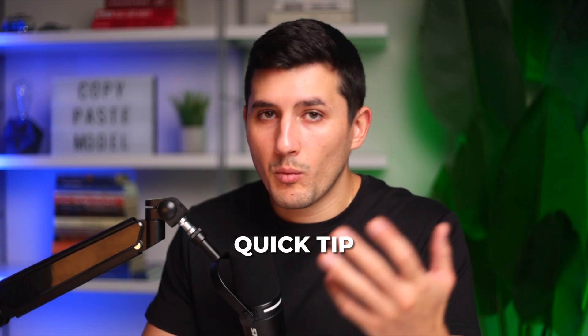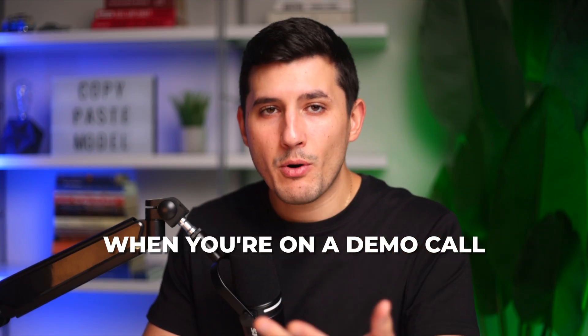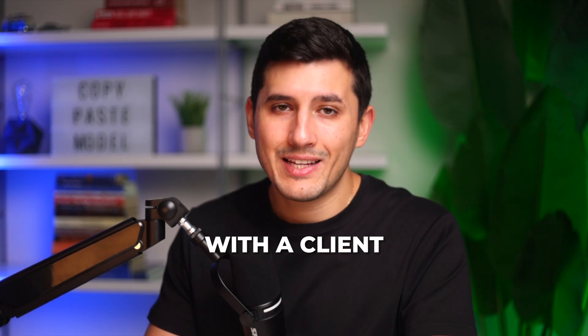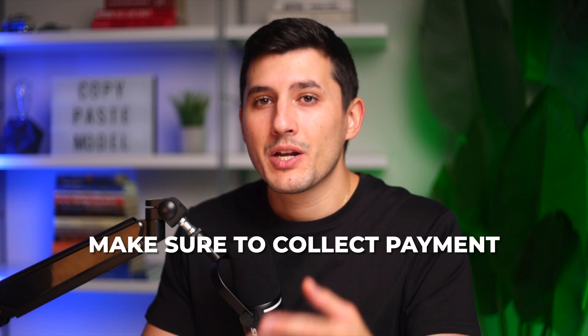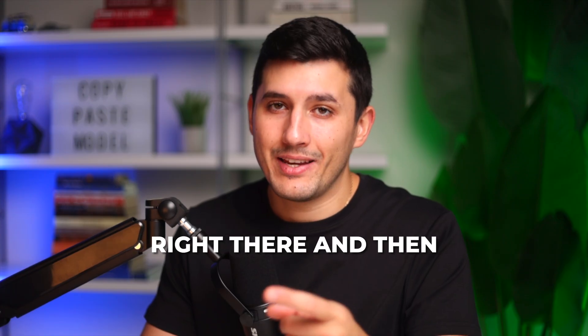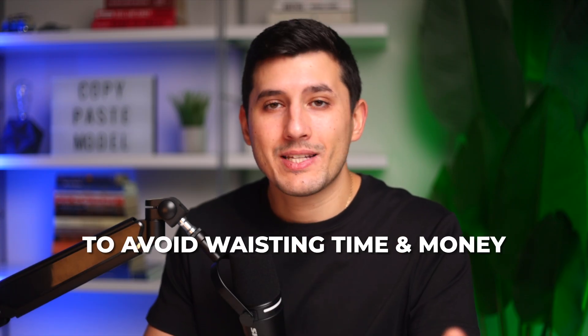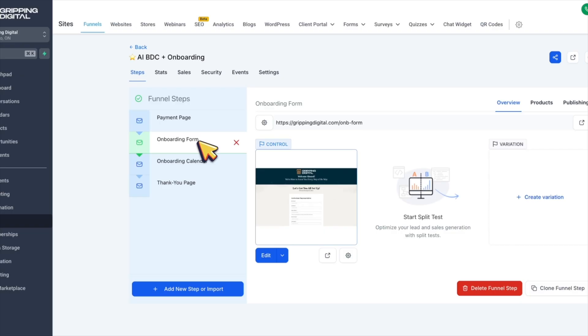Quick tip: When you are on a demo call with a client, make sure to collect payment right there and then to avoid wasting time and money.